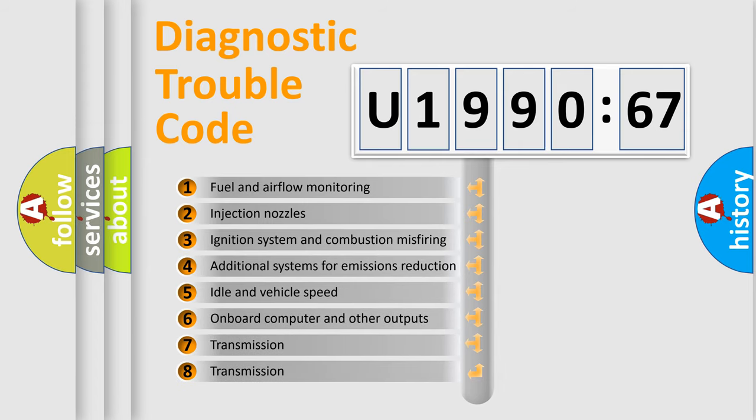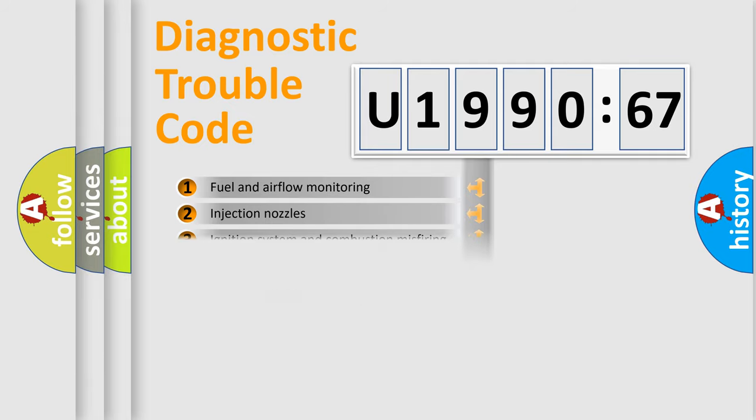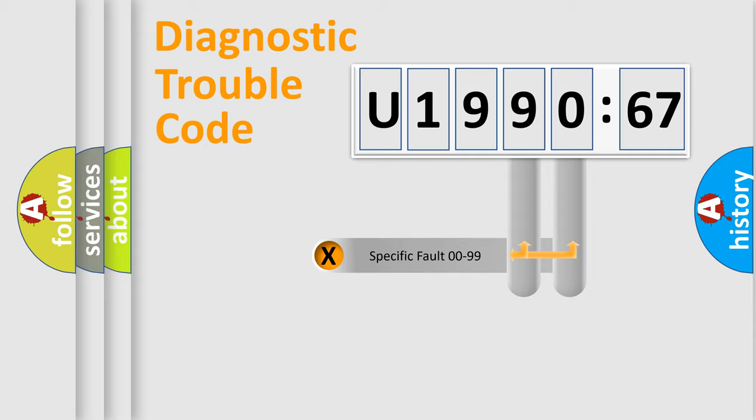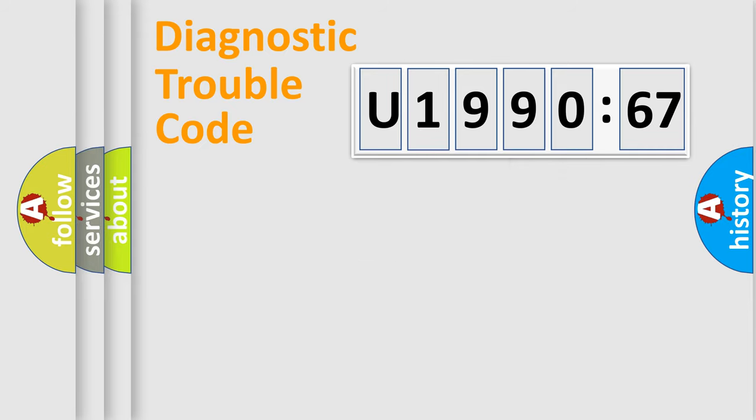The third character specifies a subset of errors. The distribution shown is valid only for the standardized DTC code. Only the last two characters define the specific fault of the group.